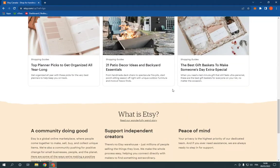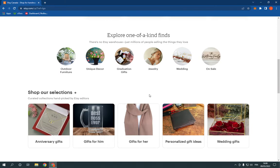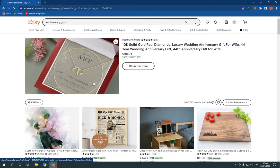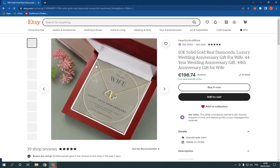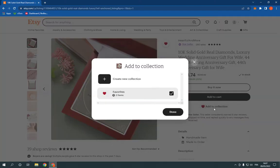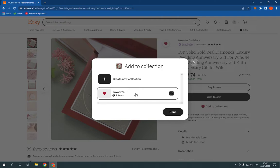Now choose a product. For example, I'm gonna choose this one. Now, if you want to add it to favorites, all what you have to do is simple. Go right here and click on add to collection and choose favorites and click done.